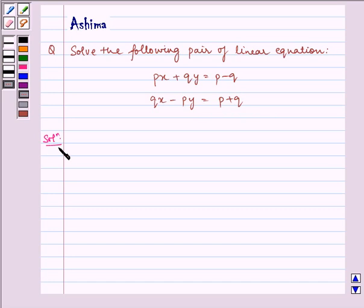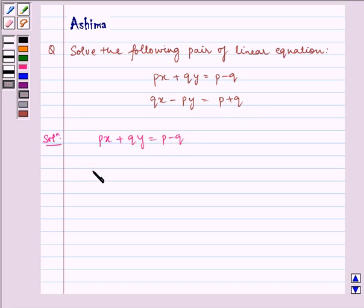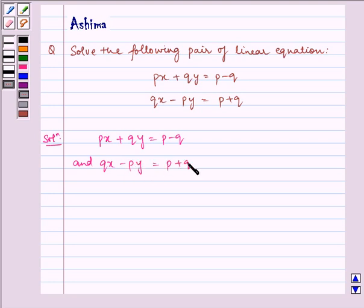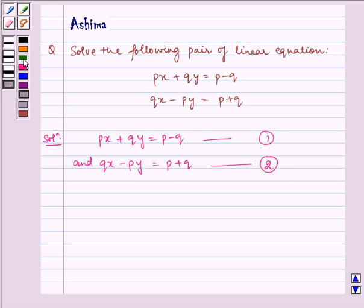Now let us write the solution. The given equations are Px plus Qy is equal to P minus Q, and Qx minus Py is equal to P plus Q. This is our equation 1 and this is our equation 2.